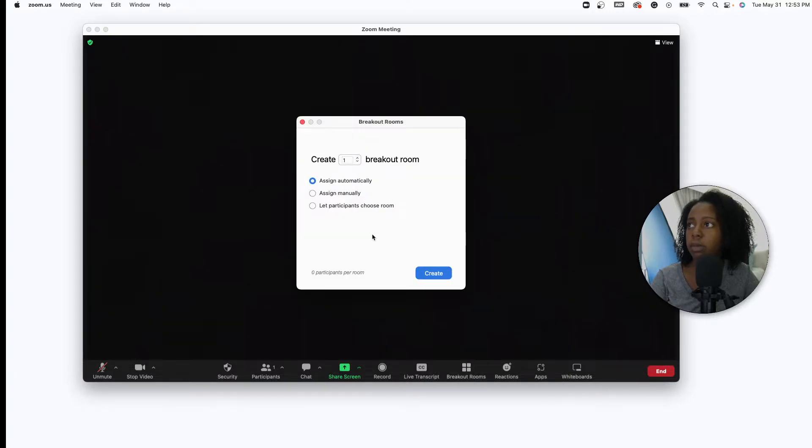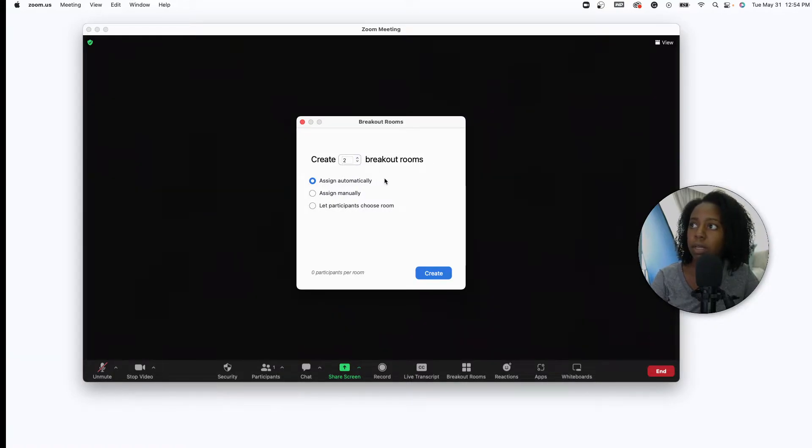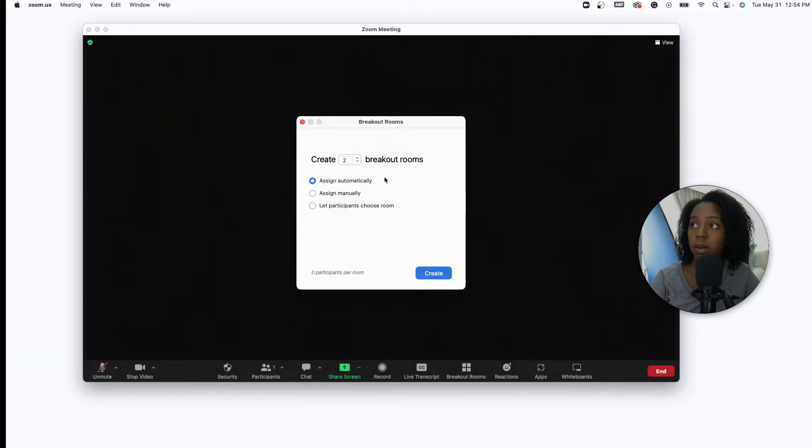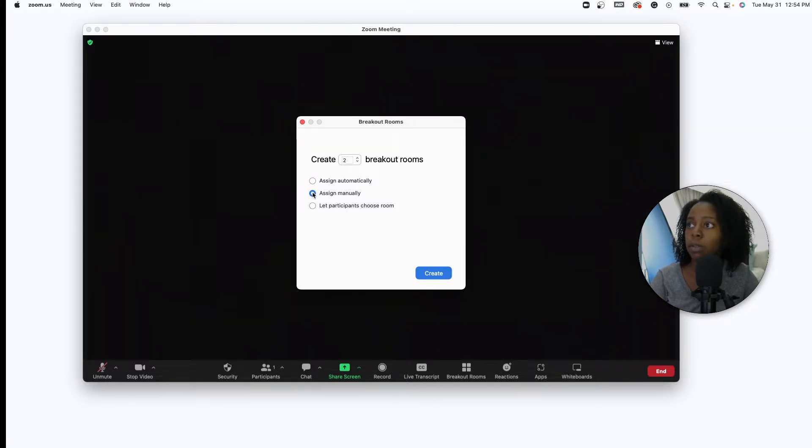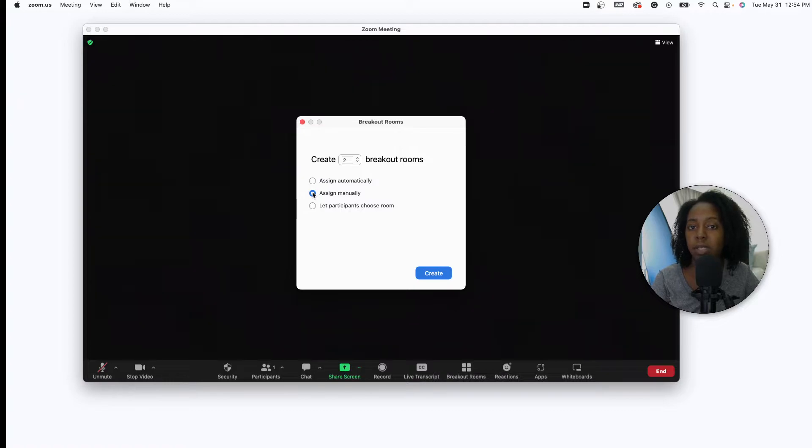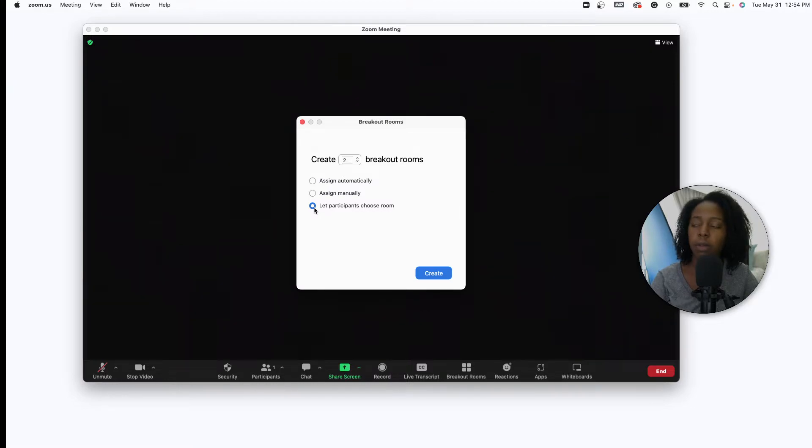You can create a number of different rooms that you want, so if you say you want two or three different breakout rooms you can create that. You can assign your participants automatically so however many people are in there it can automatically assign them wherever they need to go. You can assign them manually to say this specific person goes into this specific room, or you can let participants choose. And I think for the route that you're going, letting them choose would be a good one.